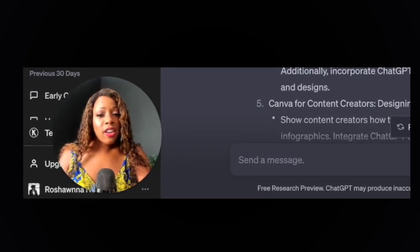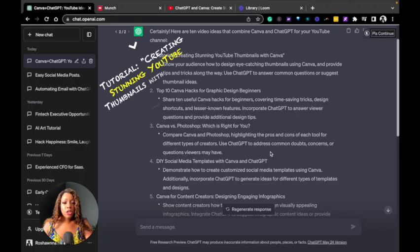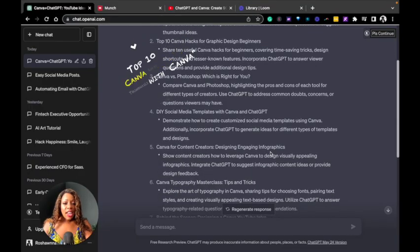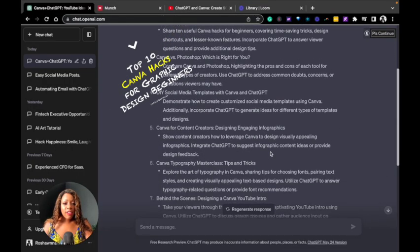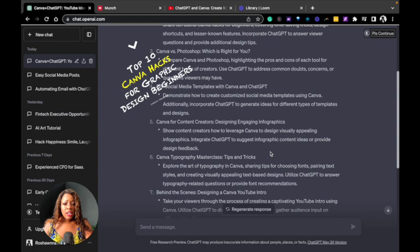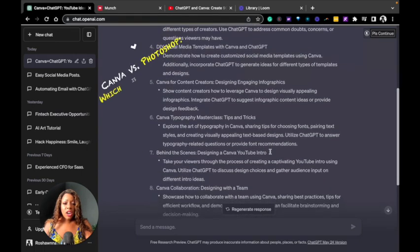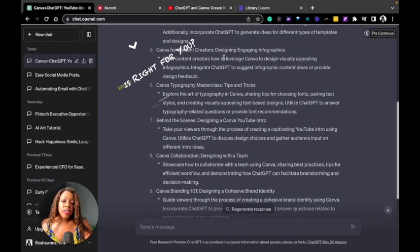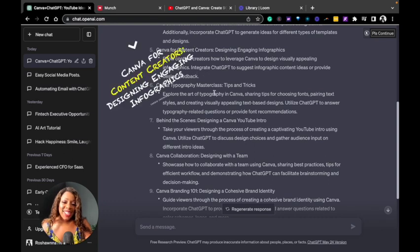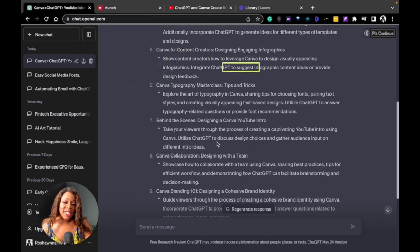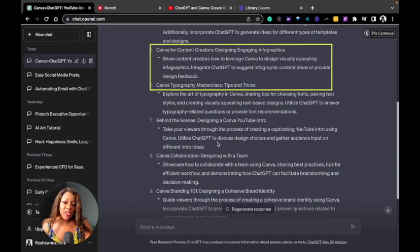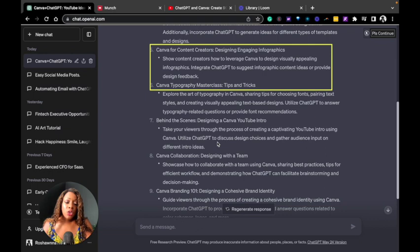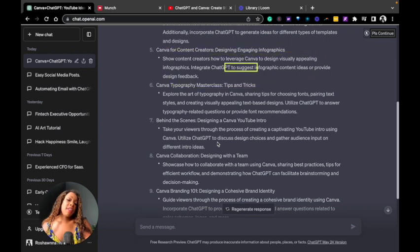So how to create some YouTube thumbnails with Canva, top 10 Canva hacks for graphic design, Canva versus Photoshop. Not only does ChatGPT provide the title, it also tells you what to do. Show content creators how to leverage Canva to design visually appealing infographics. Integrate ChatGPT to suggest infographic content ideas or provide feedback.